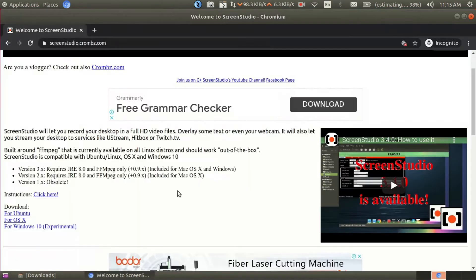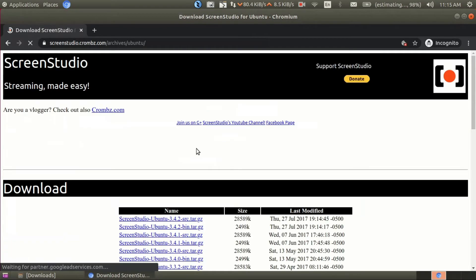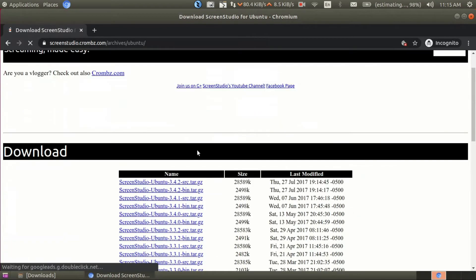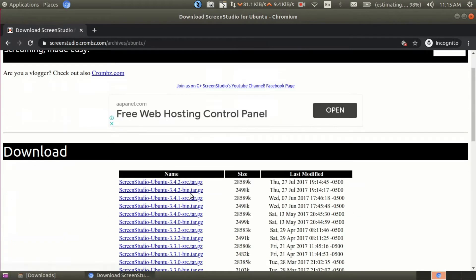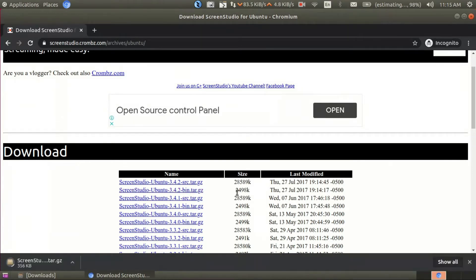First, open the official website as shown in the video and click on the download for Ubuntu link. You can download any file based on your selection, choosing from the latest versions available.